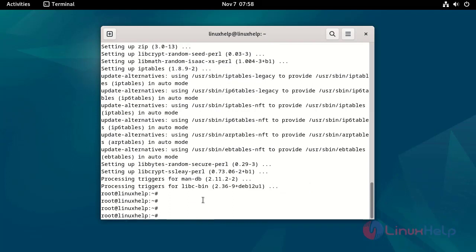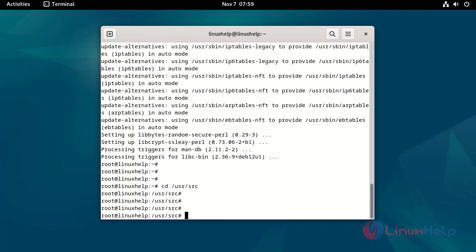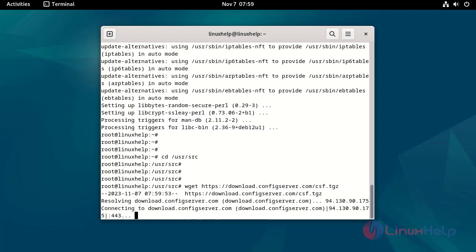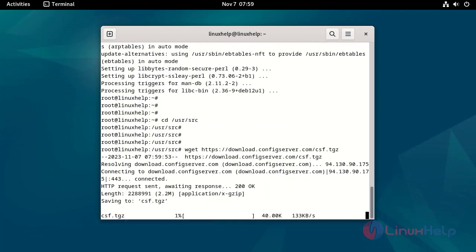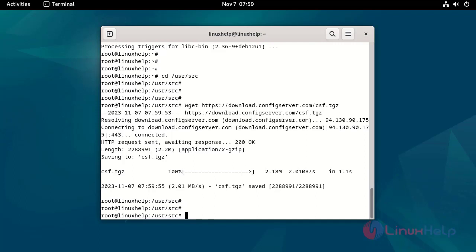Go to the following location by using the following command. Download the CSF file by using the following command. Start the CSF file by using the following command.